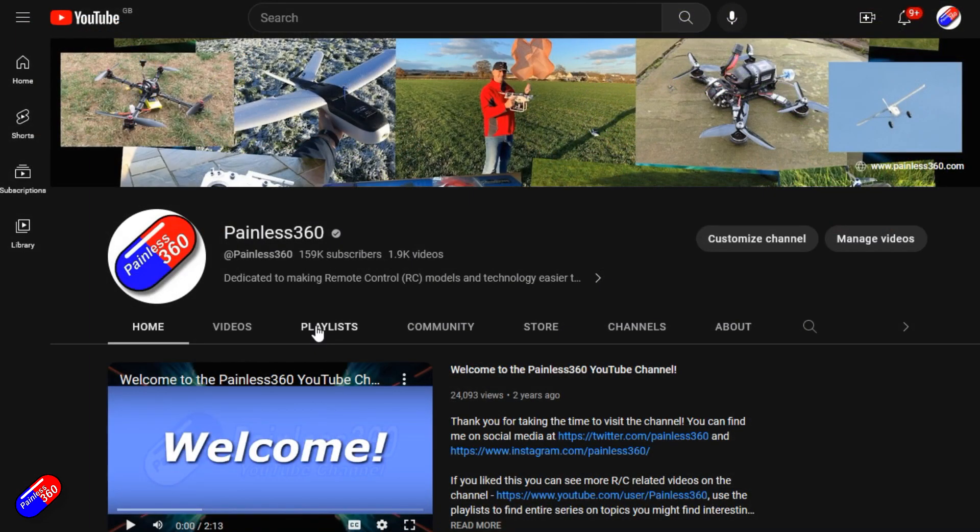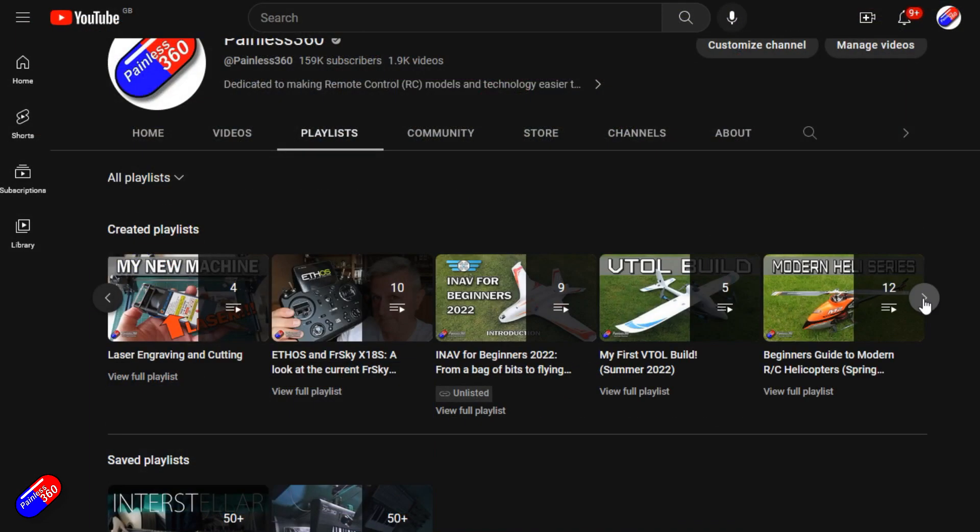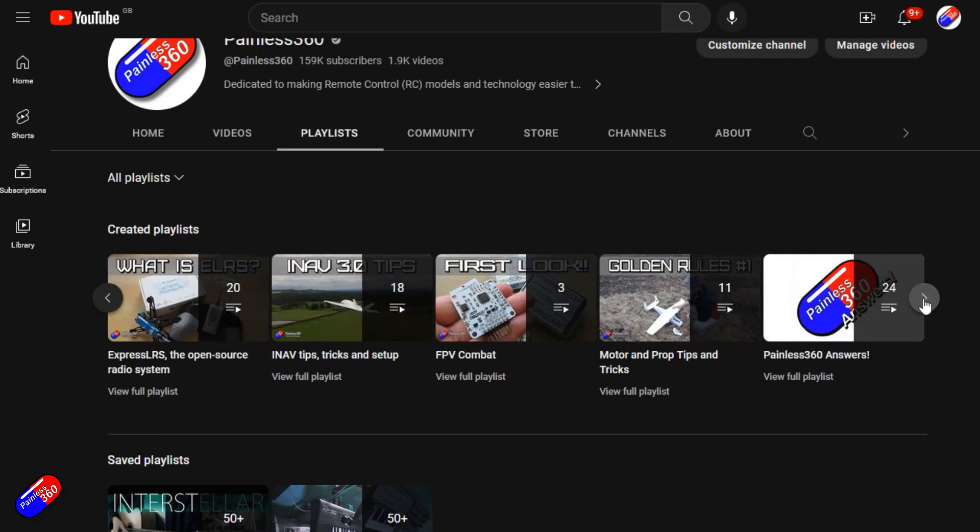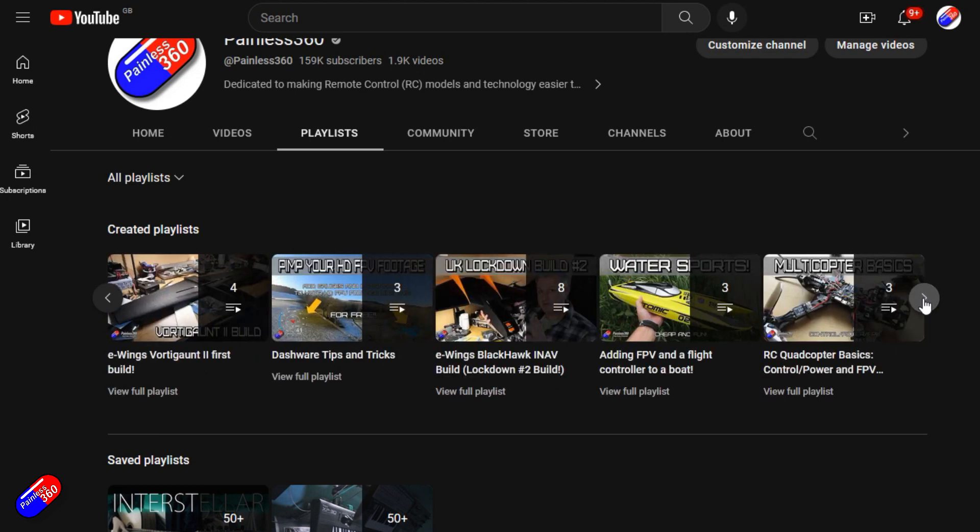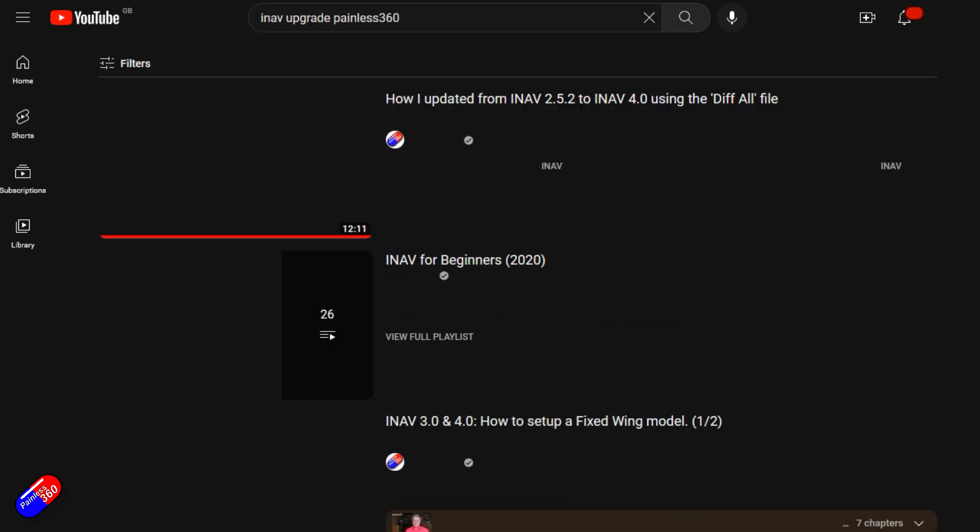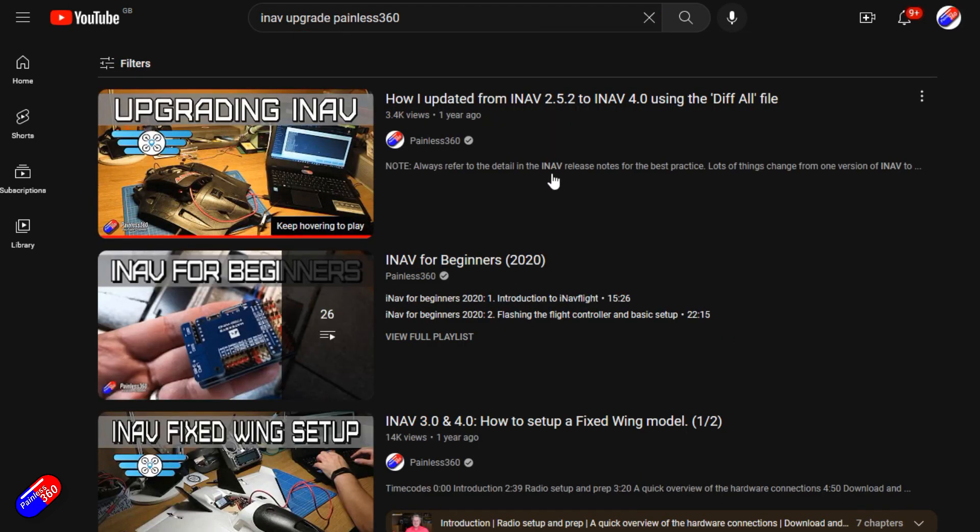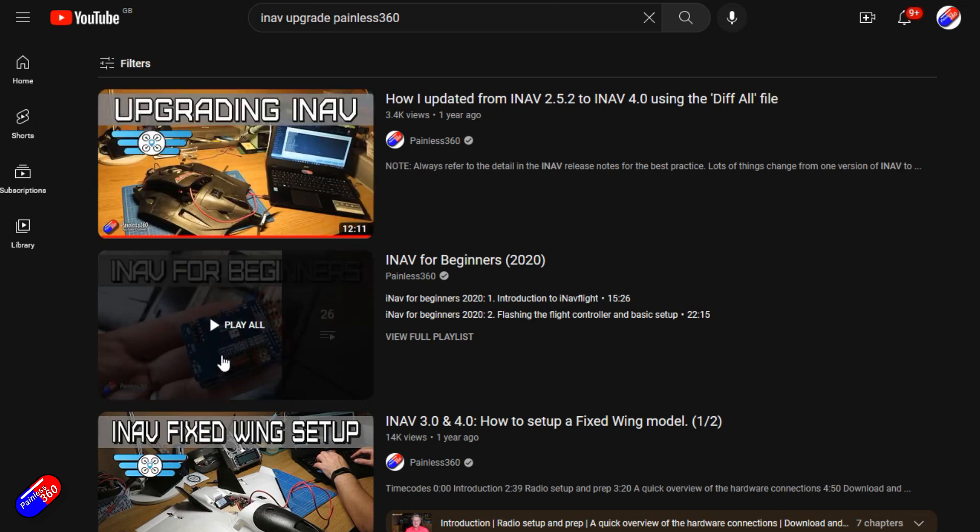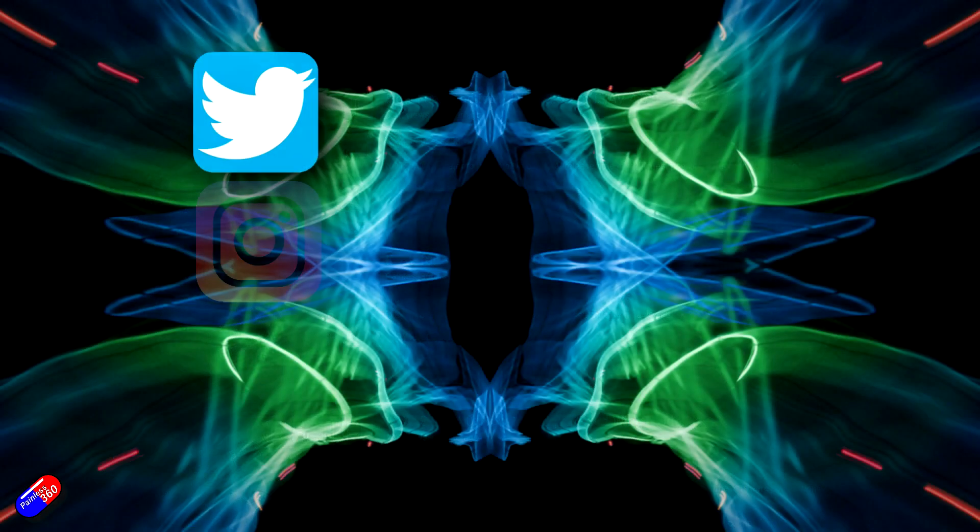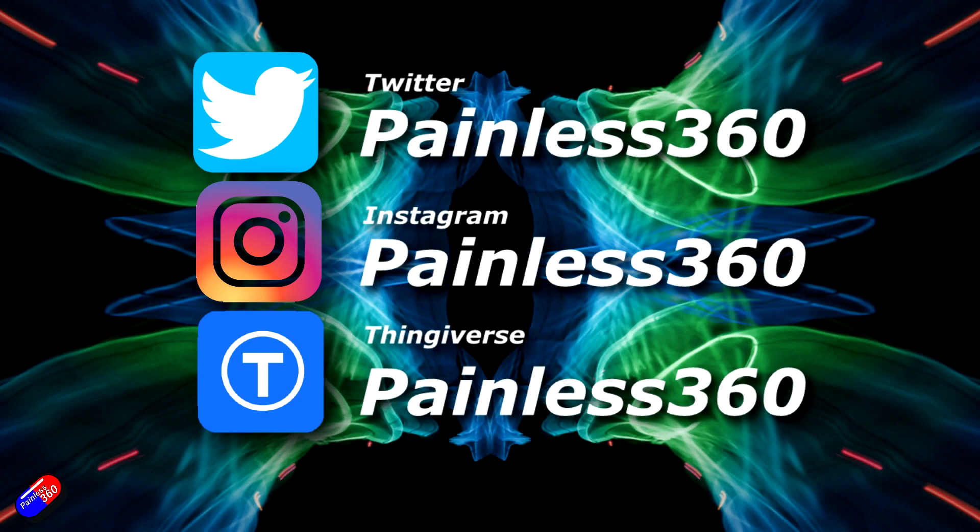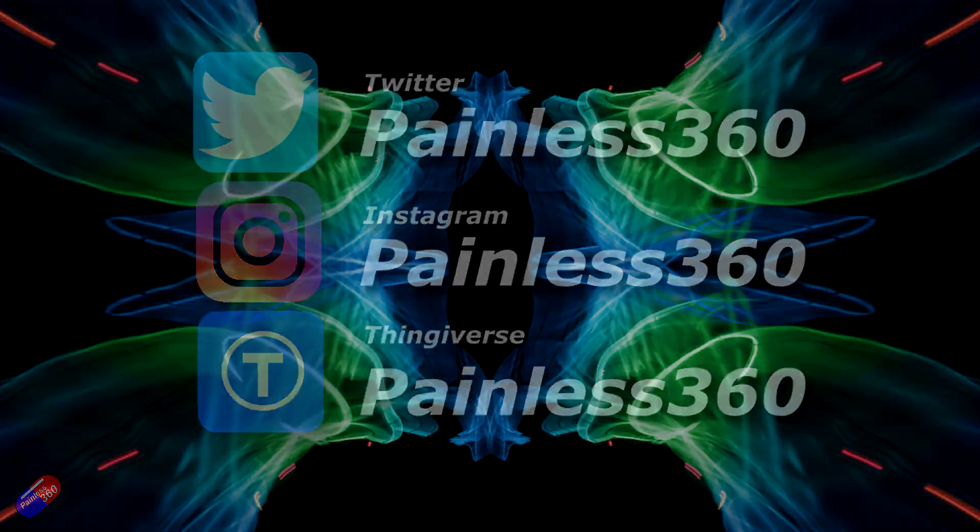Remember that all the videos on the channel are organized into playlists so you can easily use those playlists to find all the videos on a subject that you are interested in. Add Painless360 to your searches on Google and YouTube and it will help you find my content for any particular topic. Thanks again for watching and as always, happy flying.